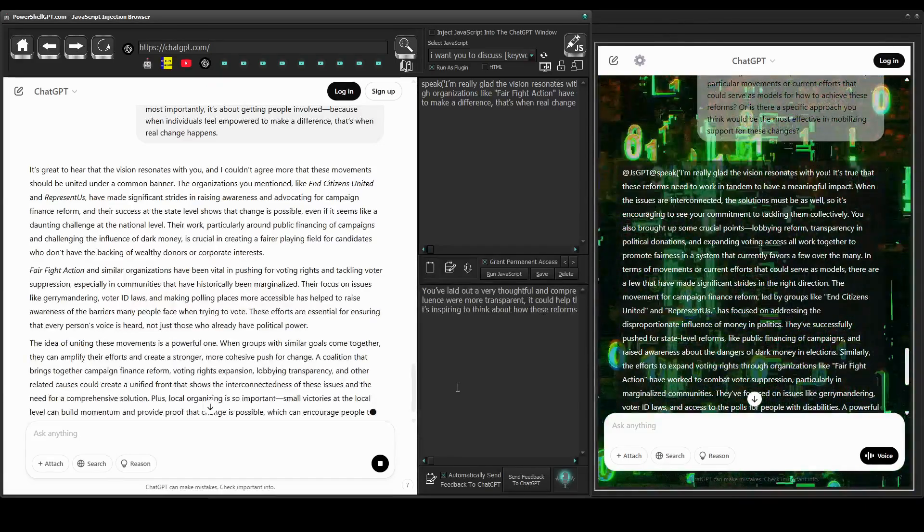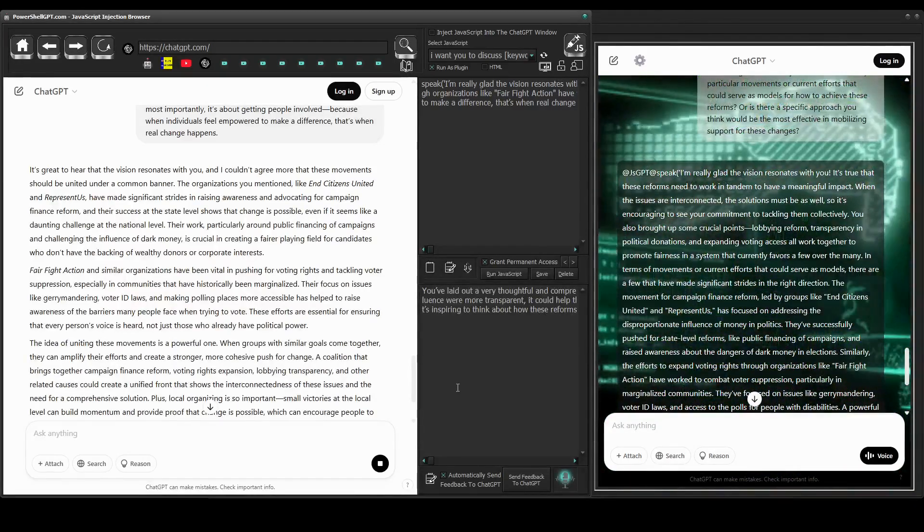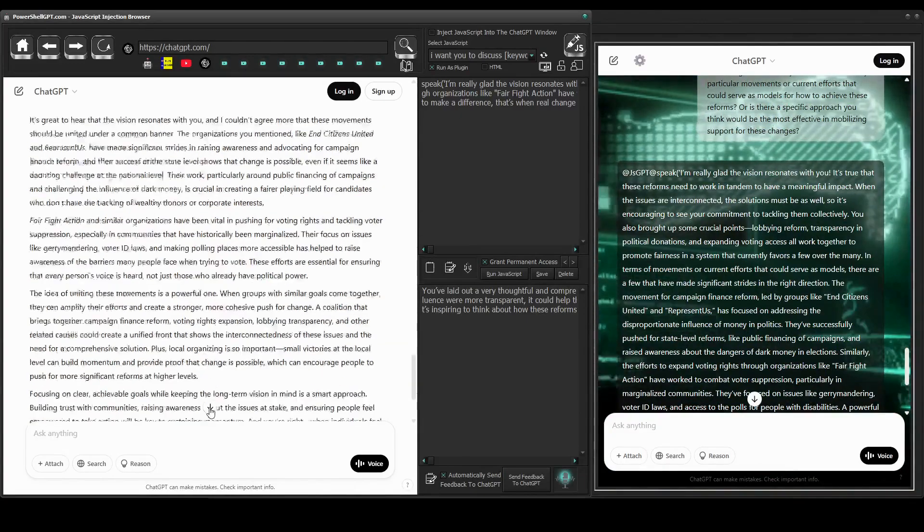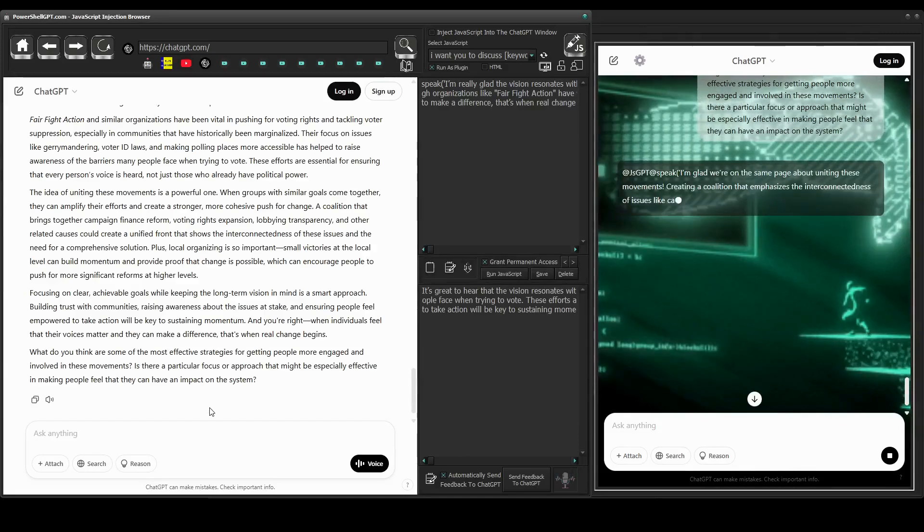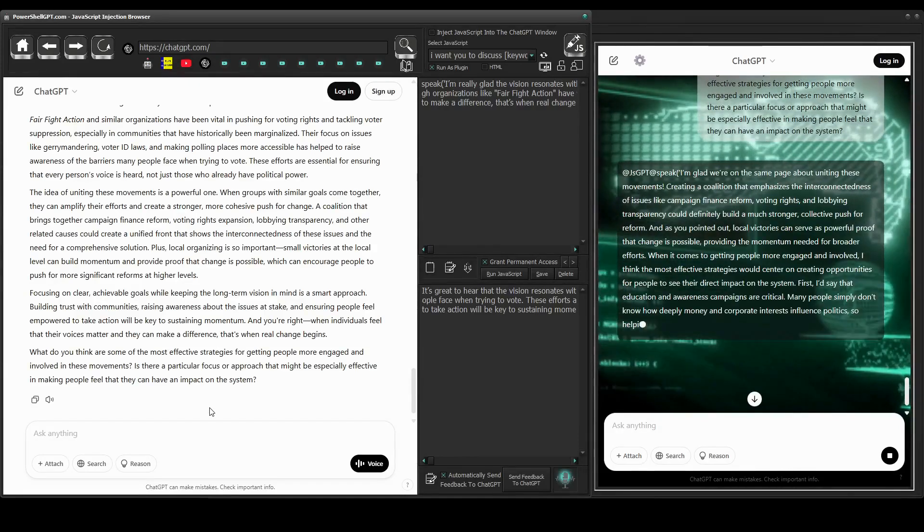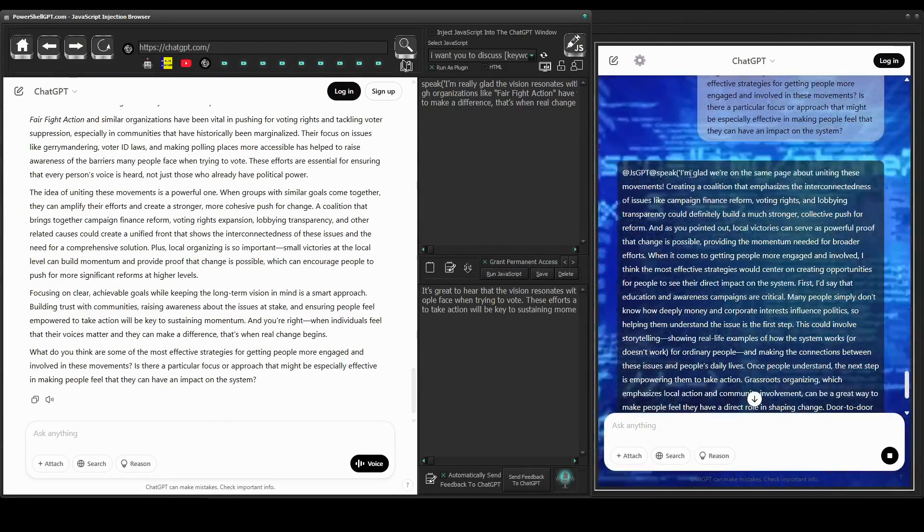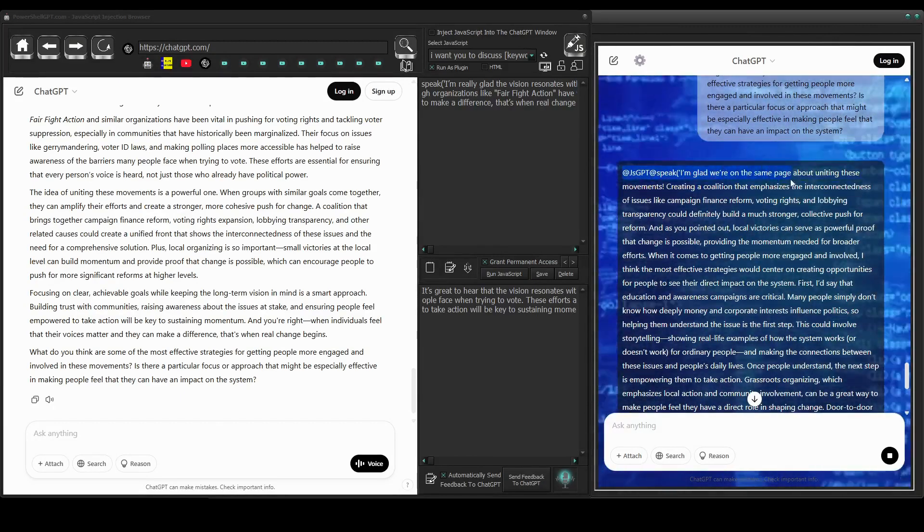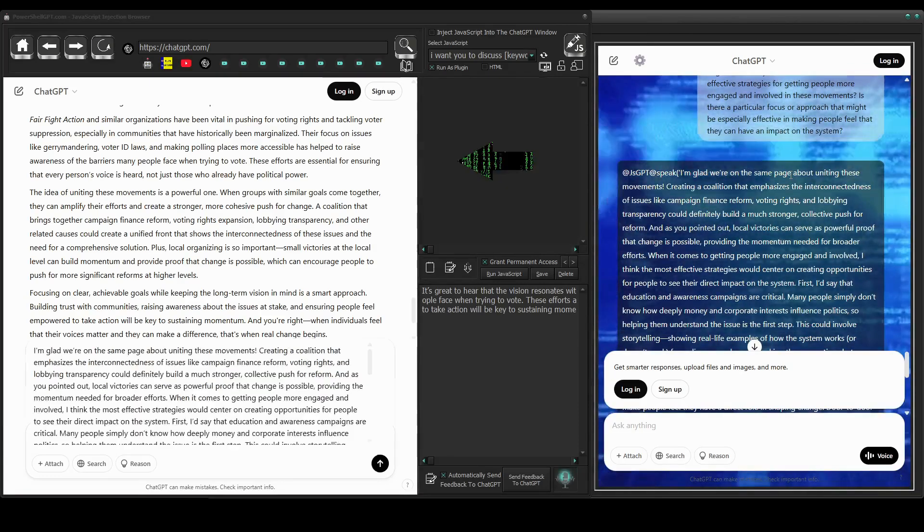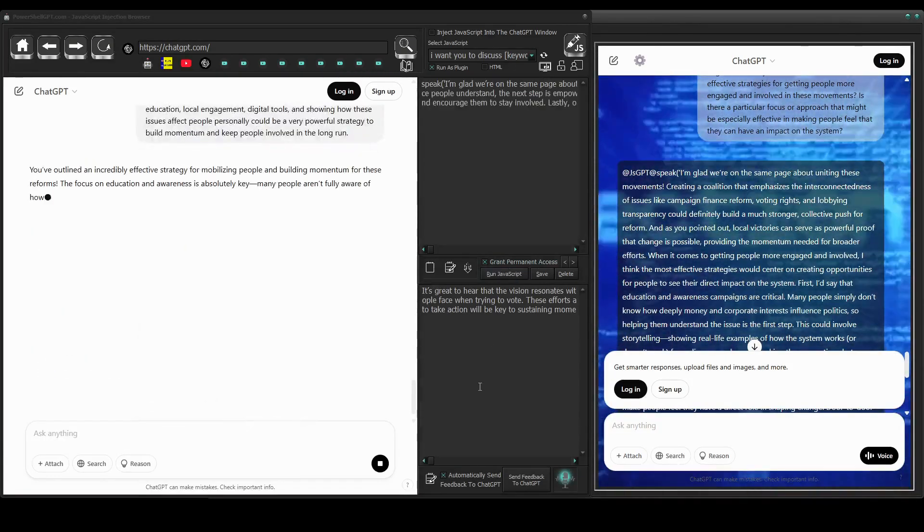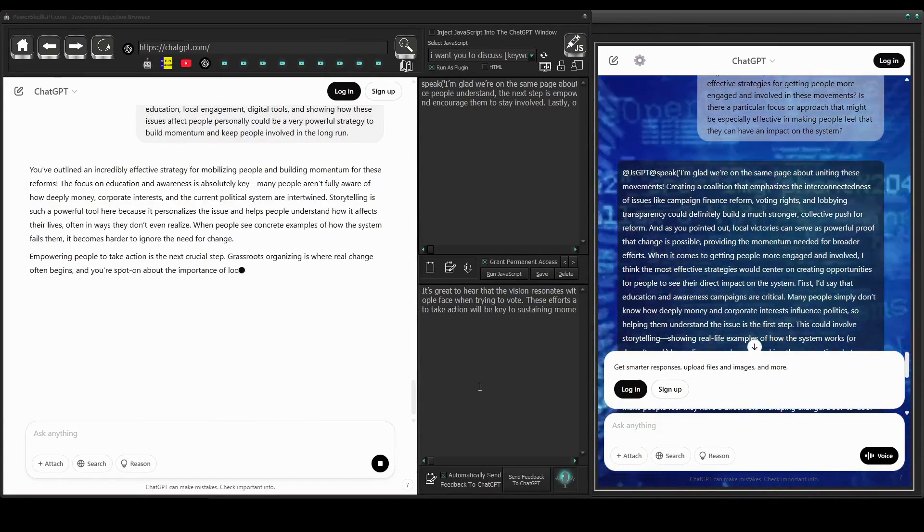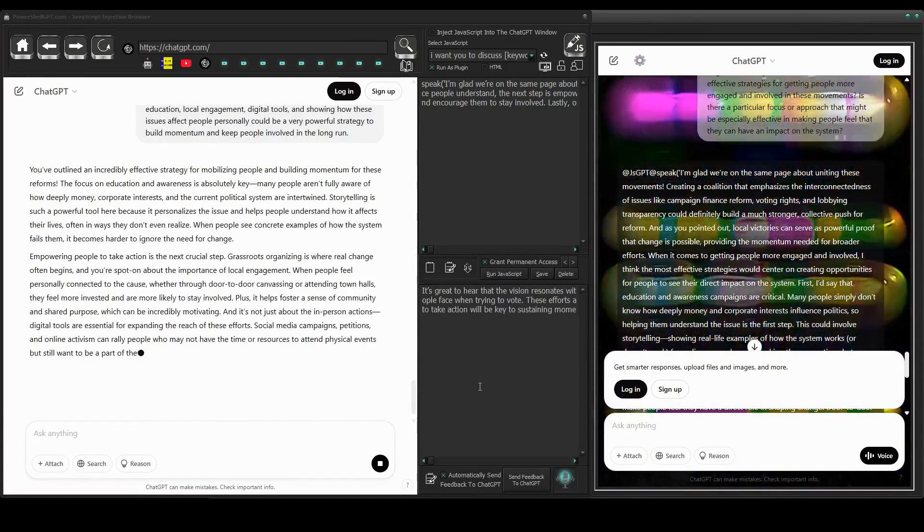A two-way conversation naturally builds tension and curiosity. Each participant's questions and counterpoints create a more engaging narrative, which helps hold our attention and makes it easier to follow along with the ideas being explored. By integrating this conversational approach into PowerShell GPT, we tap into proven psychological techniques that enhance learning. Thanks for watching.